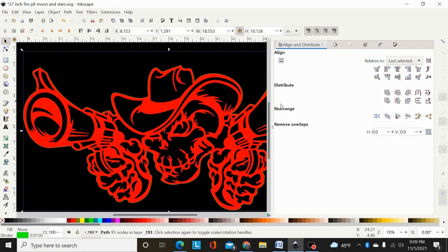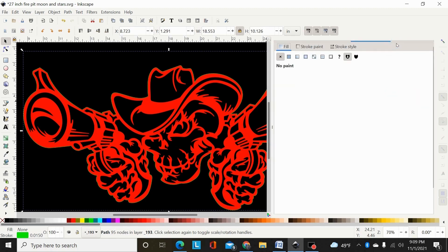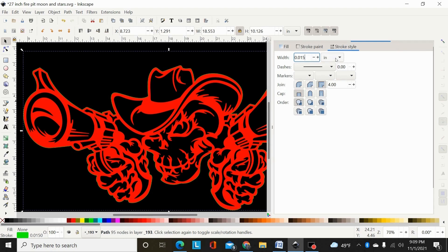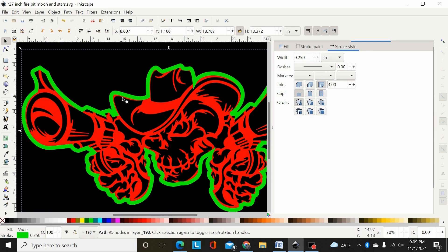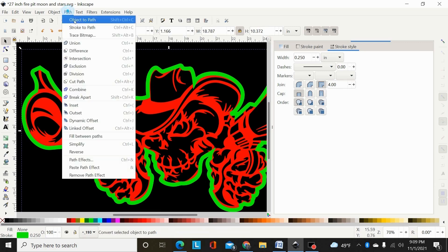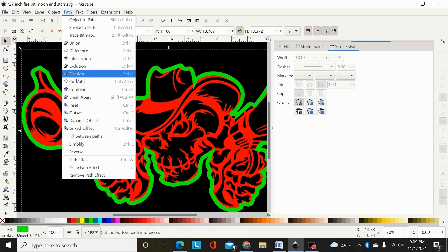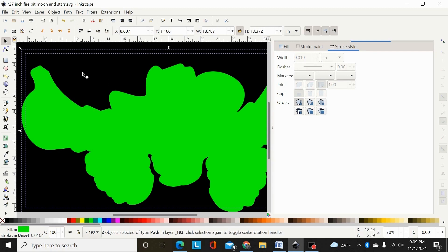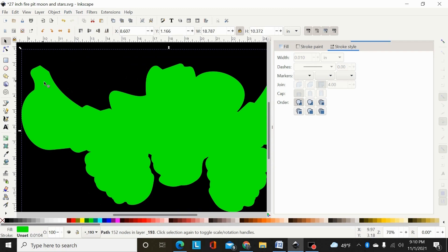Now that it's just the outside contour, I'll turn the fill off and turn the stroke on to something visible — that green. In fill and stroke properties I'll set the stroke to say a quarter inch. That stroke will start from the center, so I've got an eighth inch outside and an eighth inch inside. Then go path stroke to path, path break apart, and path union.